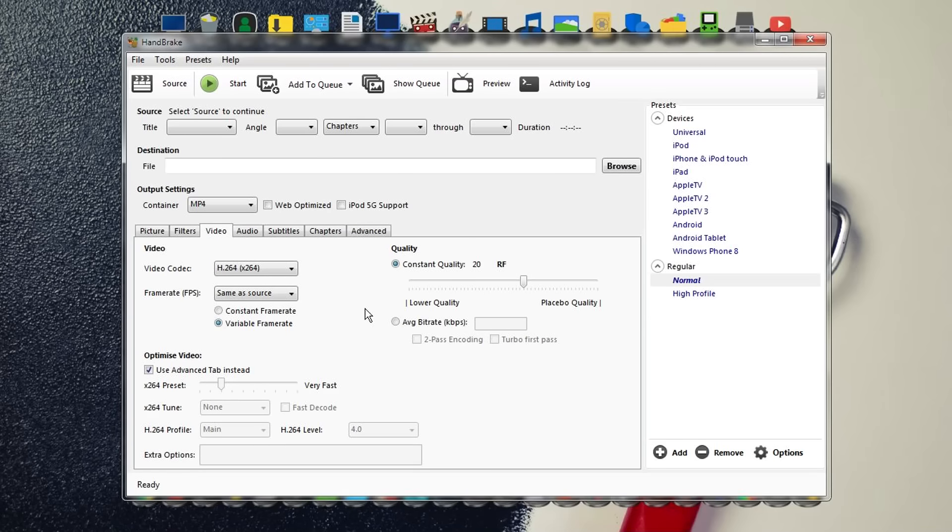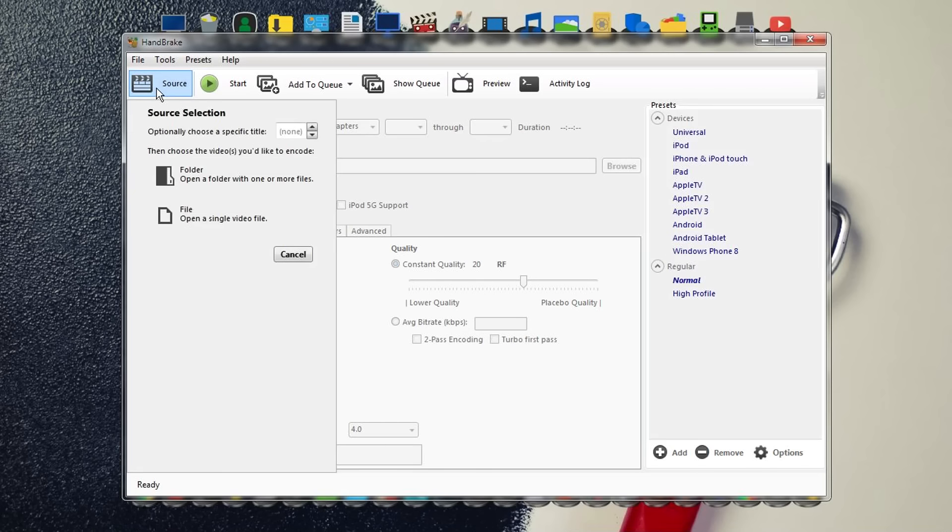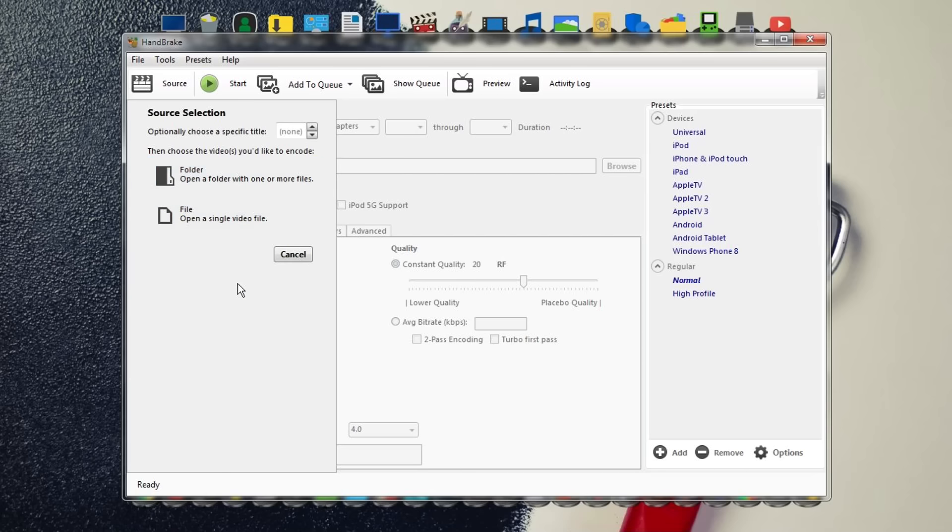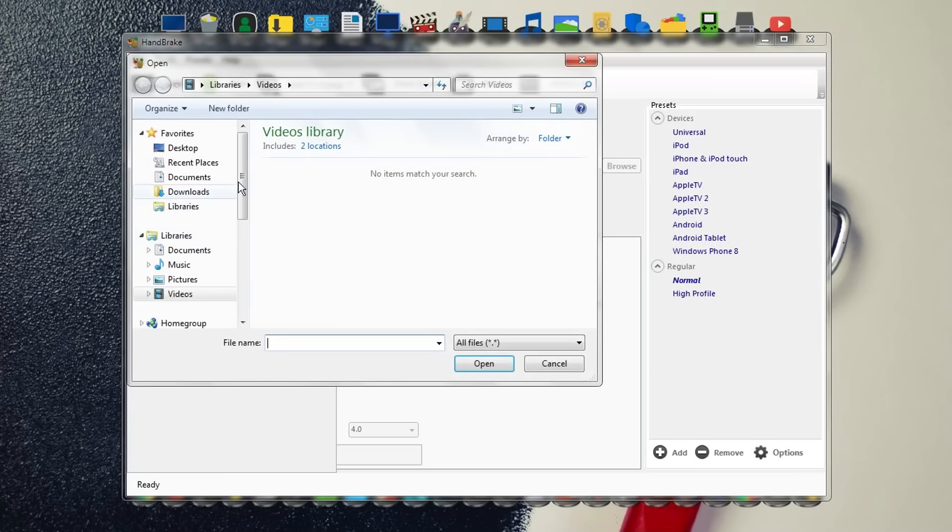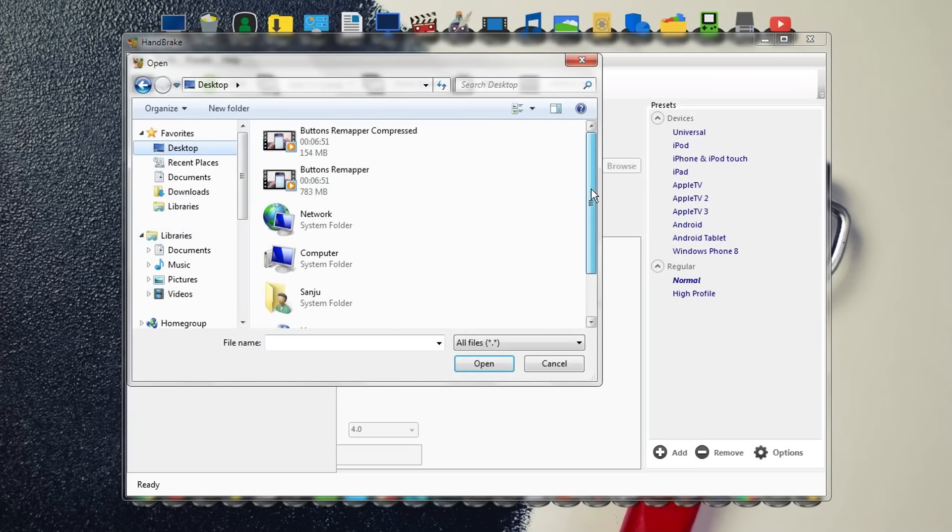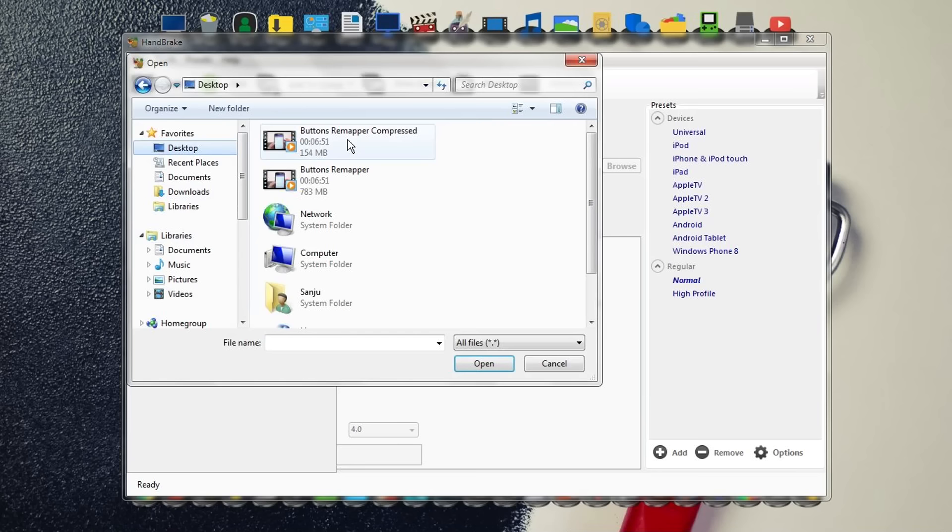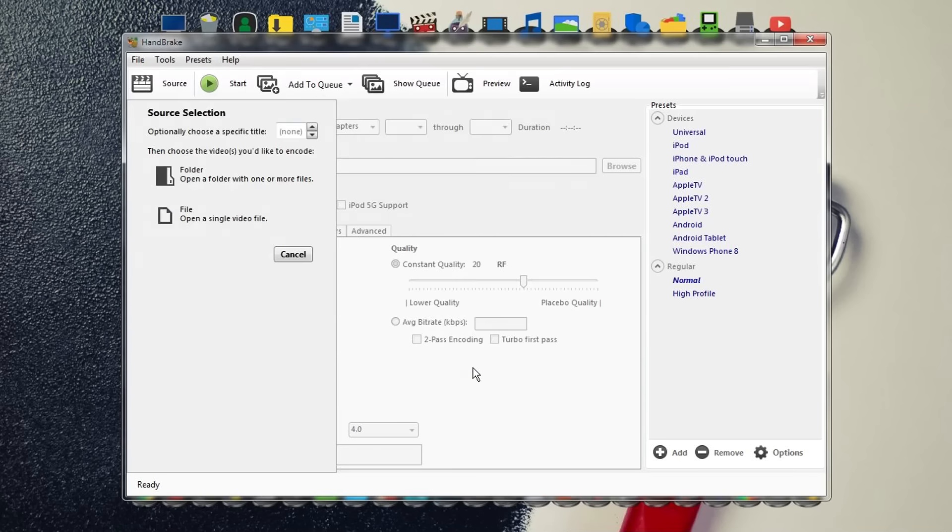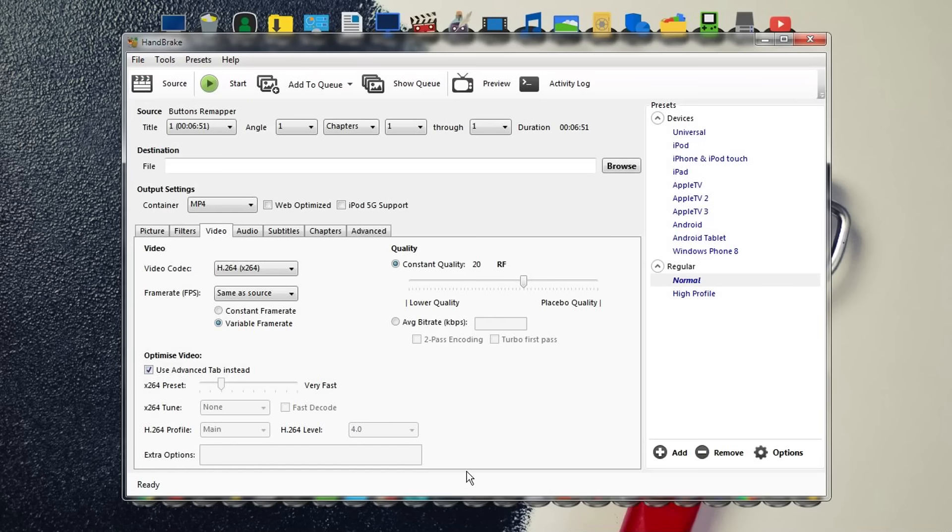First, select the video file you want to compress. Go to Source—you'll have two options: Folder and File. Folder lets you choose multiple video files at once, or you can choose a single video file. For this video, I'm gonna choose the uncompressed version of the button remapper video that's about 783 MB. Press Open and it's gonna scan. Wait till it completes 100%.